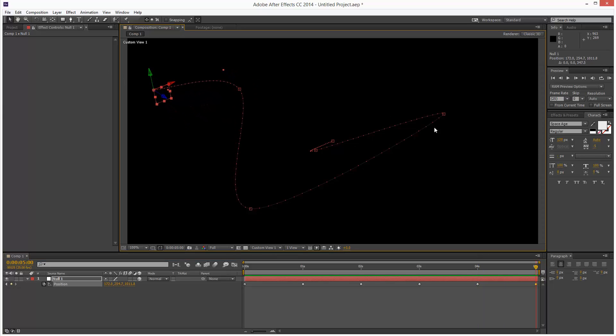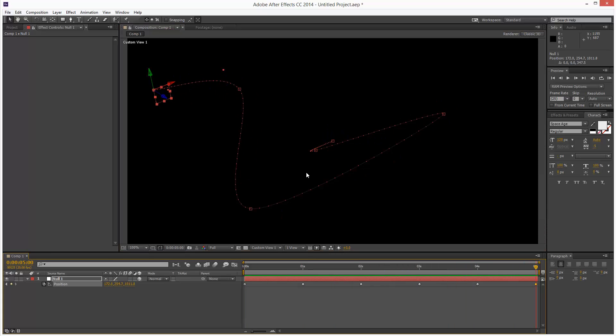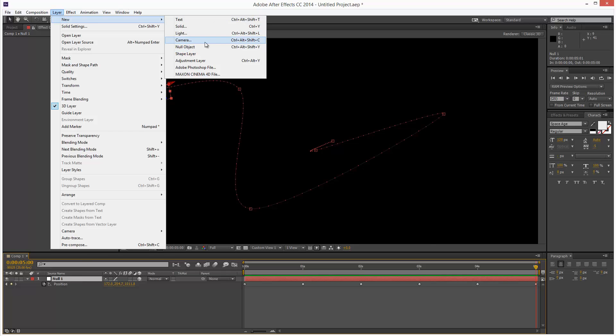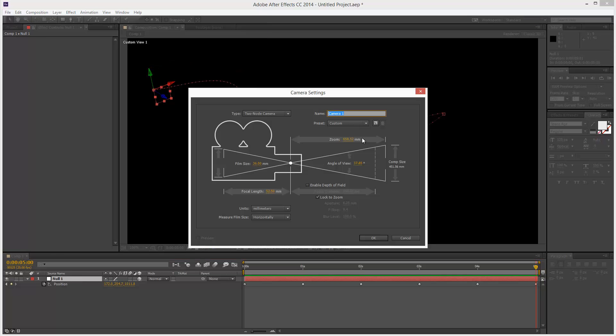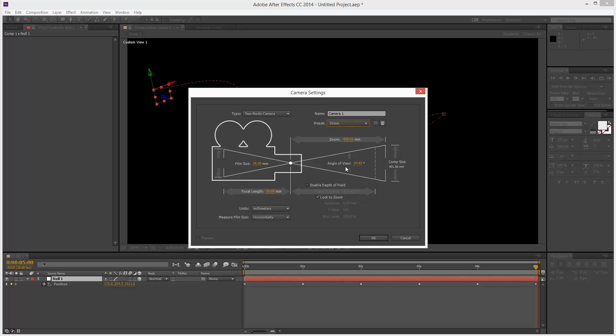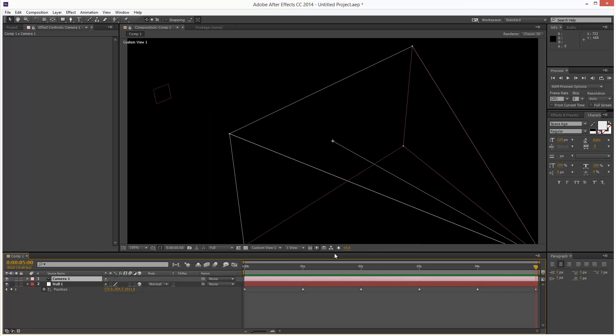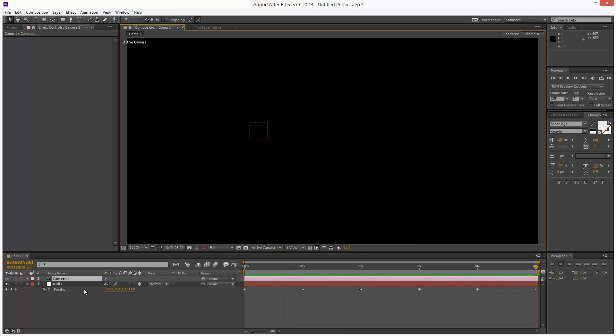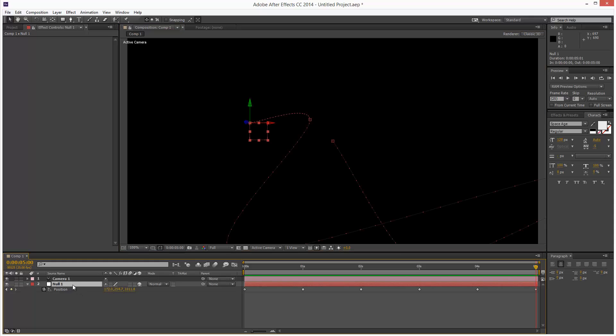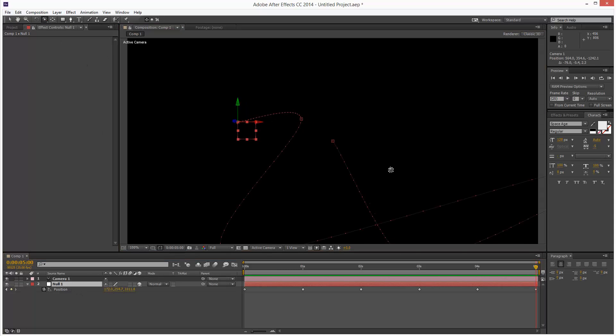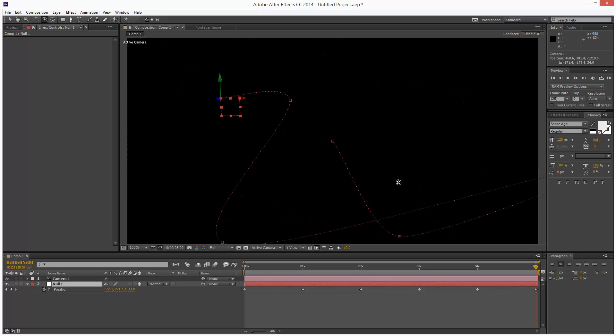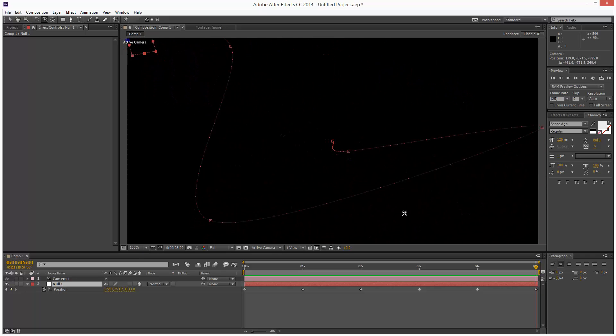So this is effectively a 3D spline. I'm just going to create a new camera, 35mm, click OK. And I'm going to go to Active Camera, click on the Null, go up here and choose the Orbit tool. So now we can see this kind of 3D spline in 3D space.